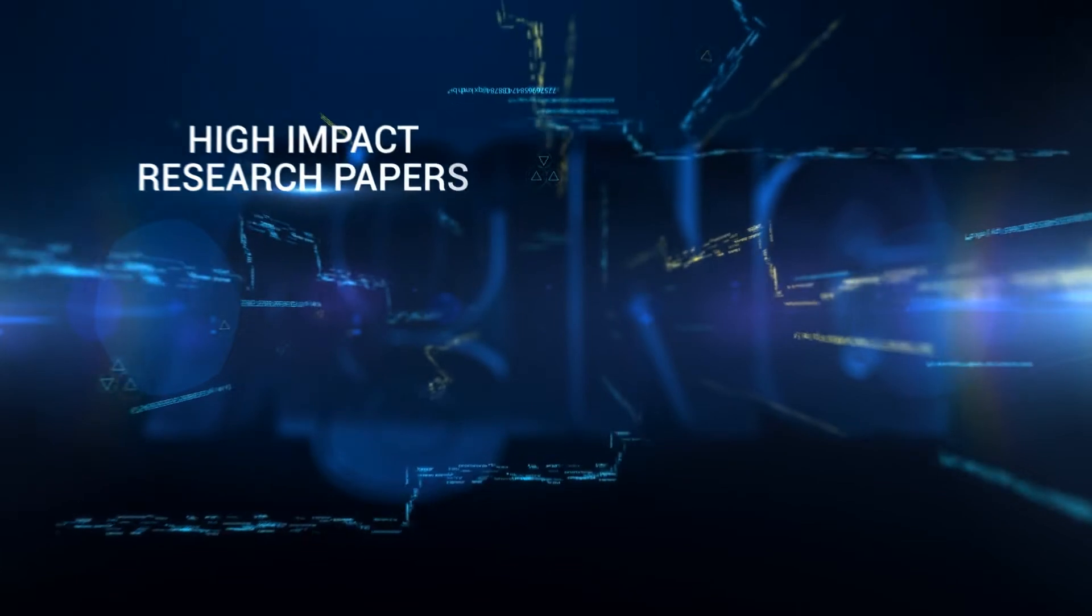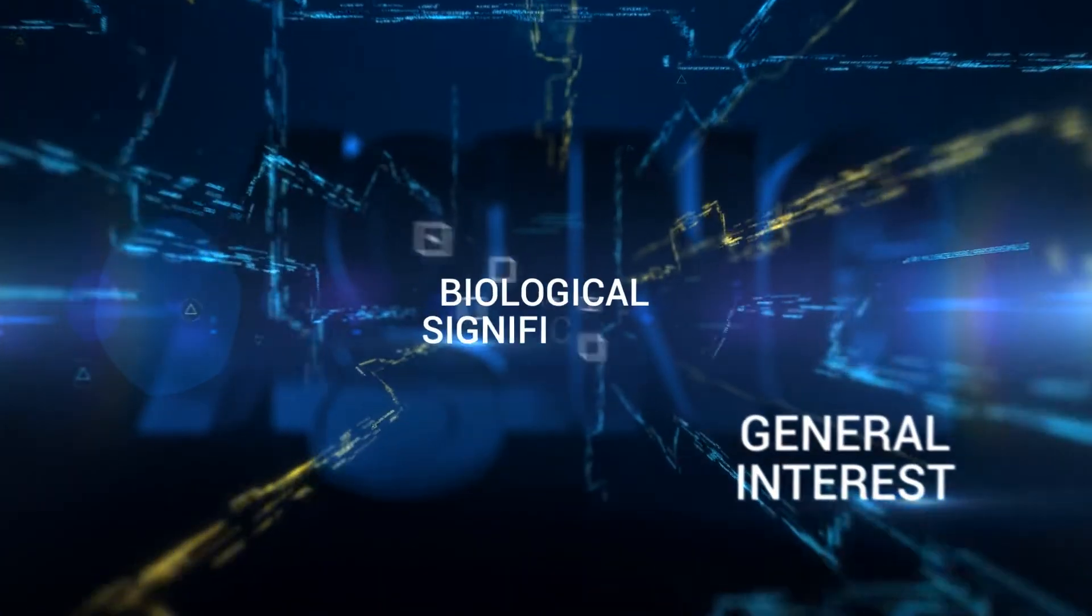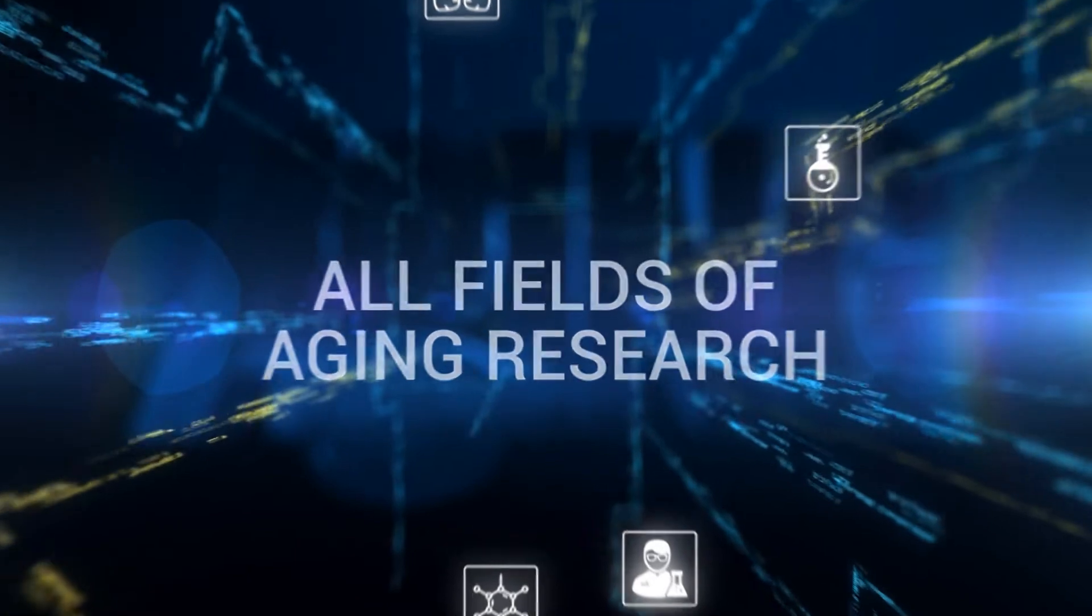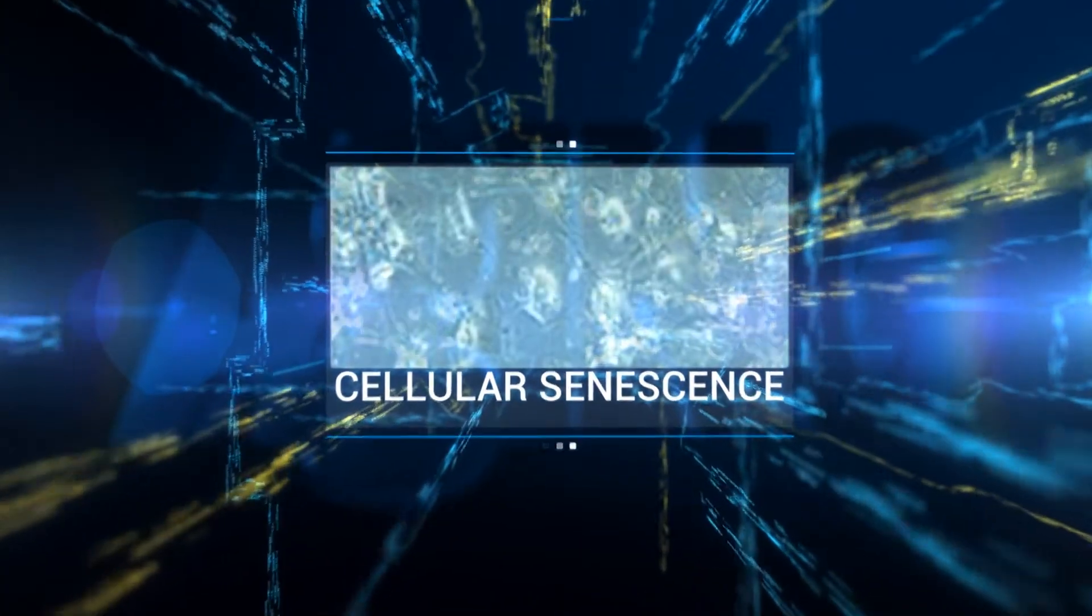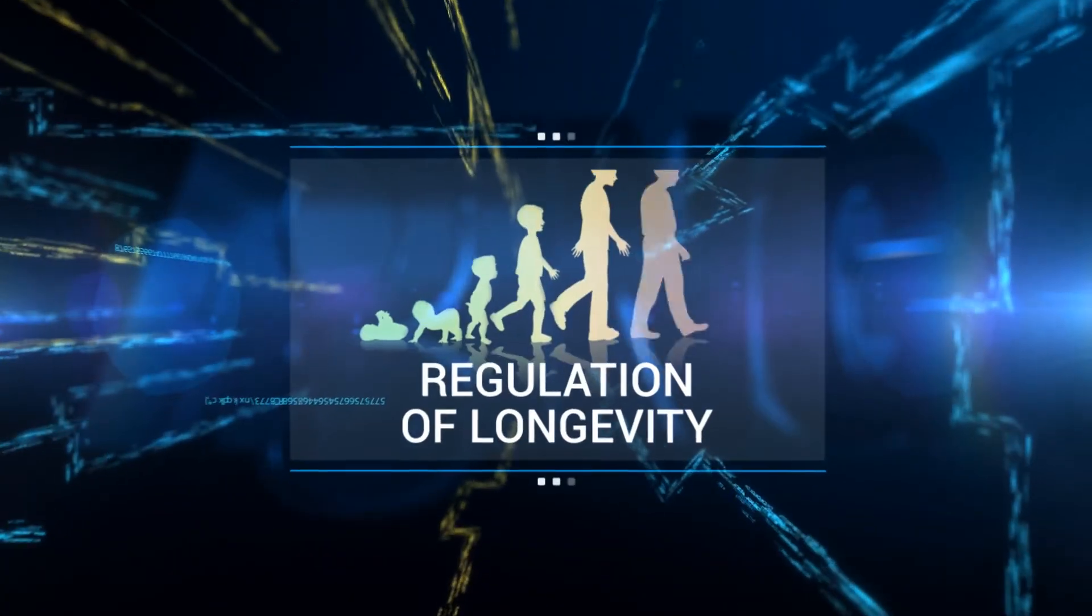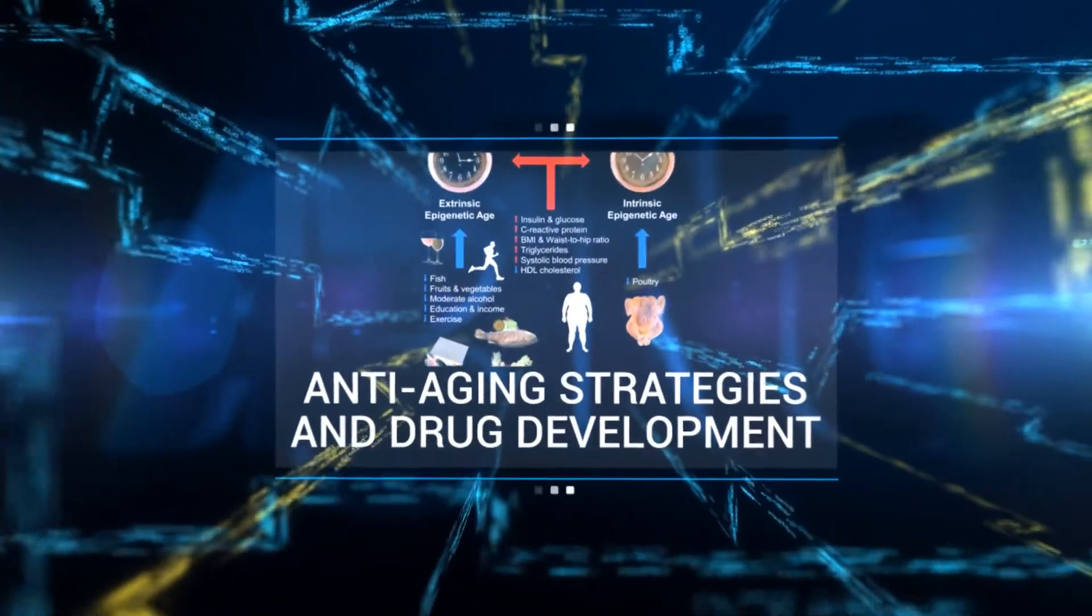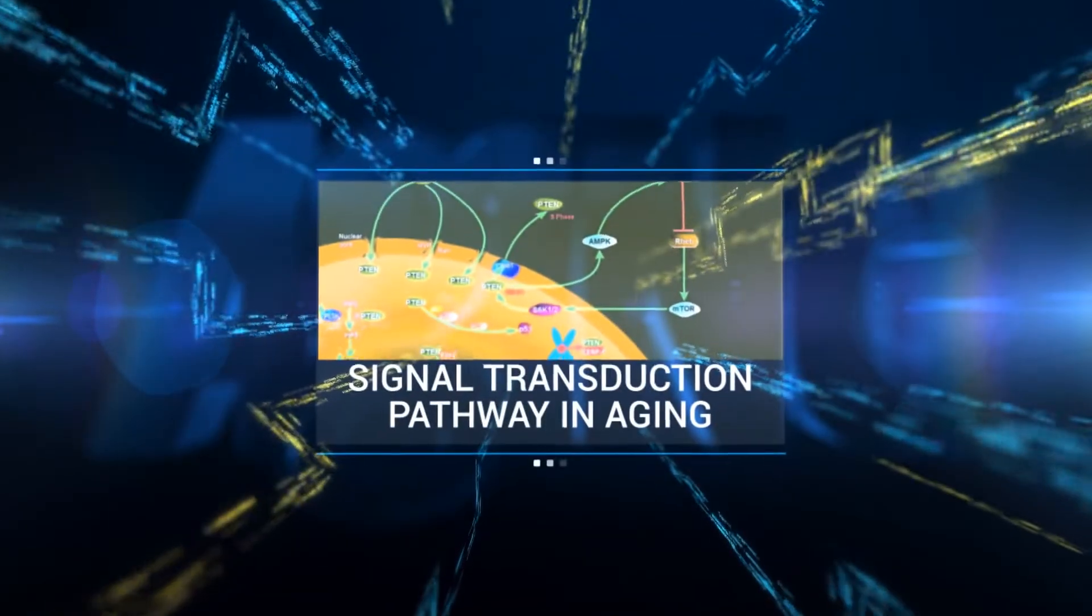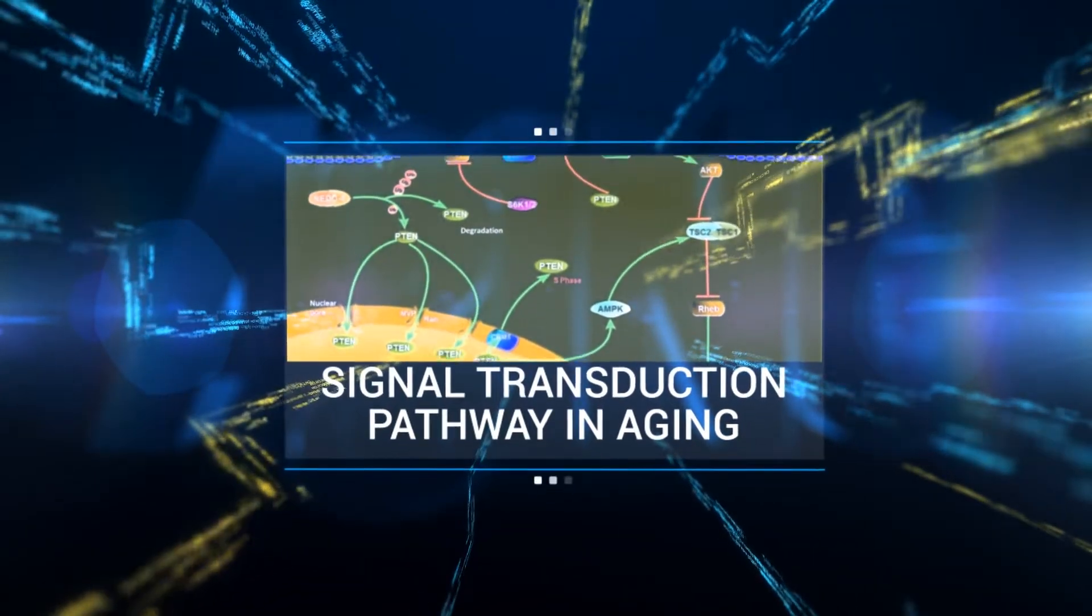Aging publishes high-impact research papers of general interest and biological significance in all fields of aging research, including but not limited to cellular senescence, DNA damage and repair, genetic control of aging, regulation of longevity, anti-aging strategies and drug development, and especially the role of signal transduction pathways in aging to extend lifespan.